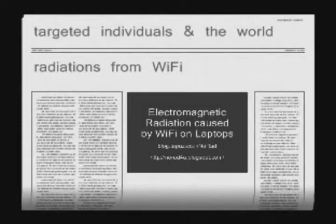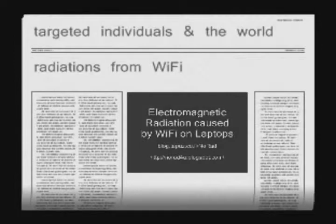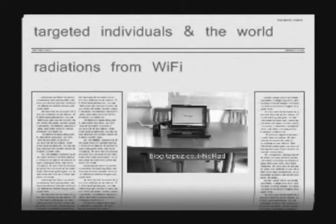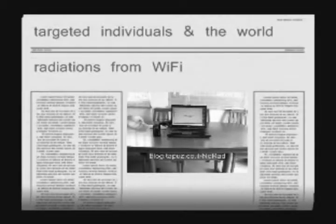Hello and welcome. Today's presentation is about electromagnetic radiation caused by Wi-Fi on laptops. Before us we have the Chrome Electromagnetic Radiation Monitor and a Wi-Fi embedded laptop.